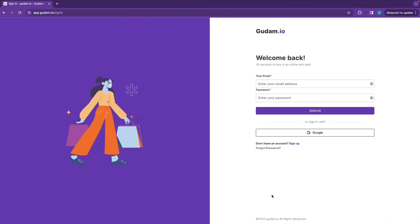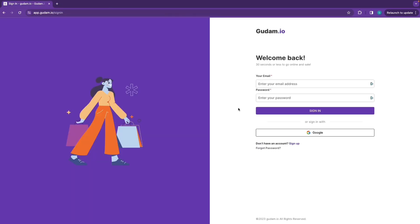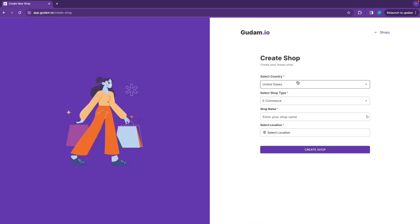Hello, welcome to the Gudam platform. In 30 seconds, my business website is ready. Visit app.gudam.io to sign up — it's completely free.